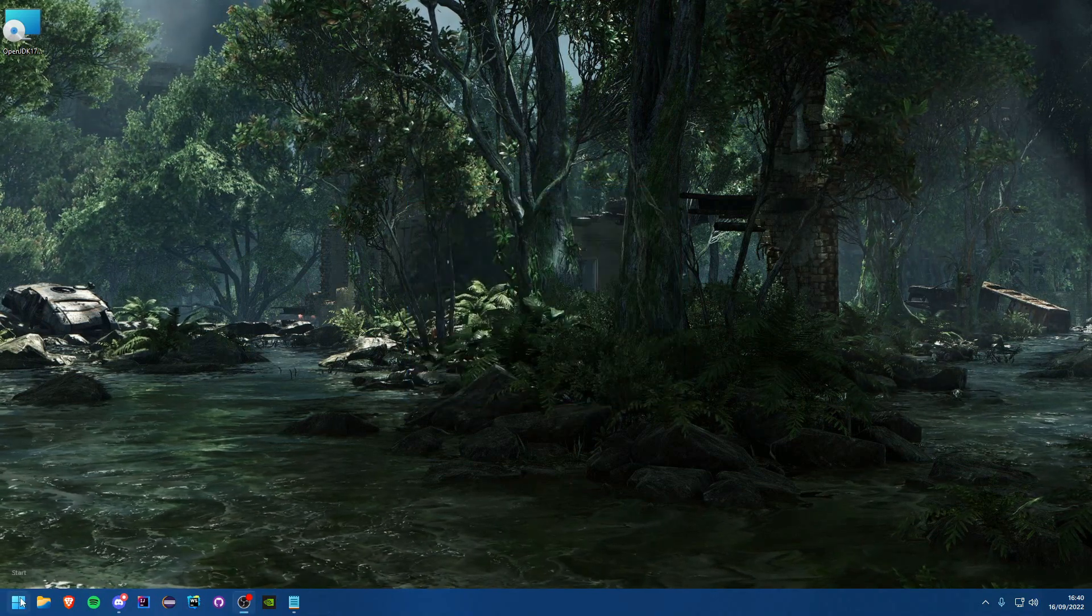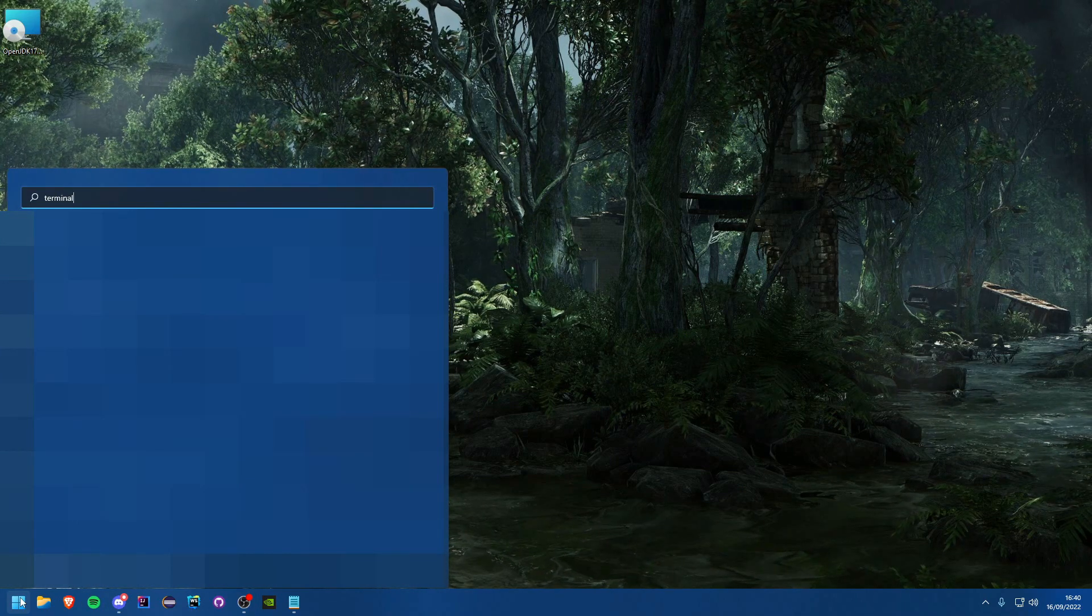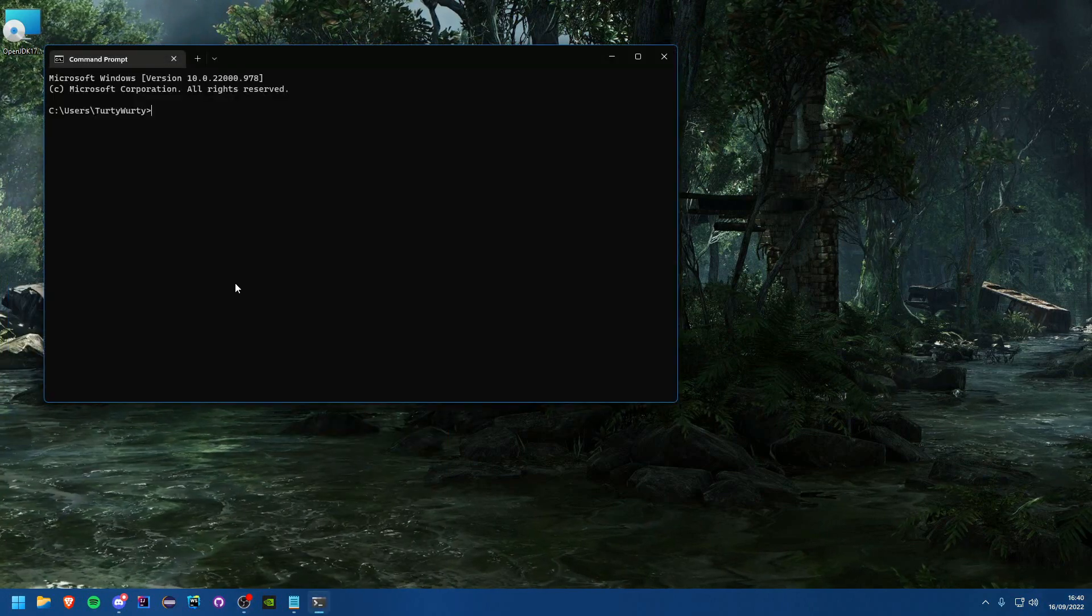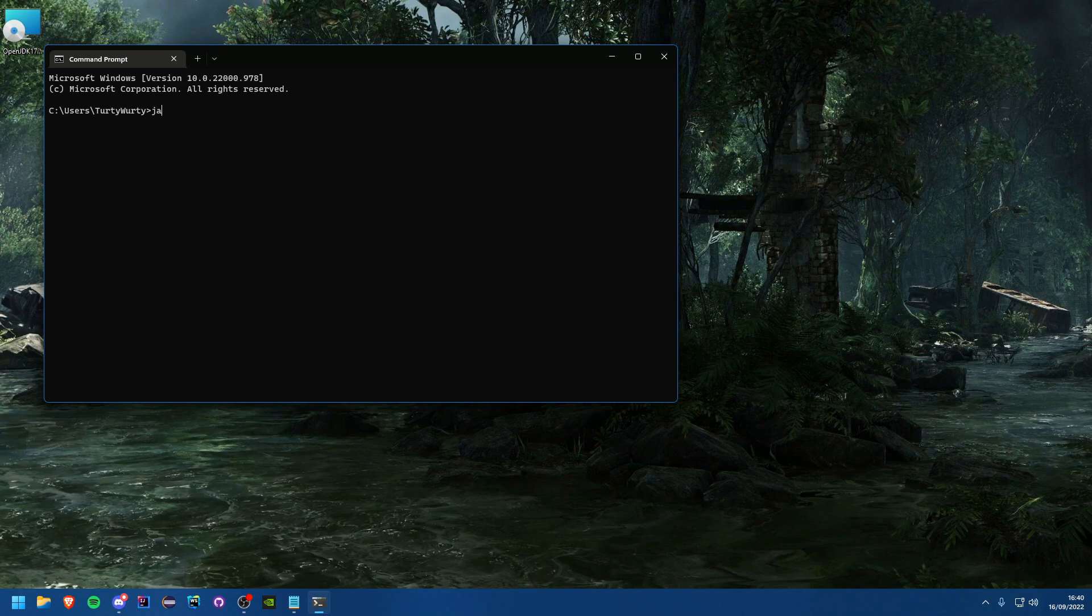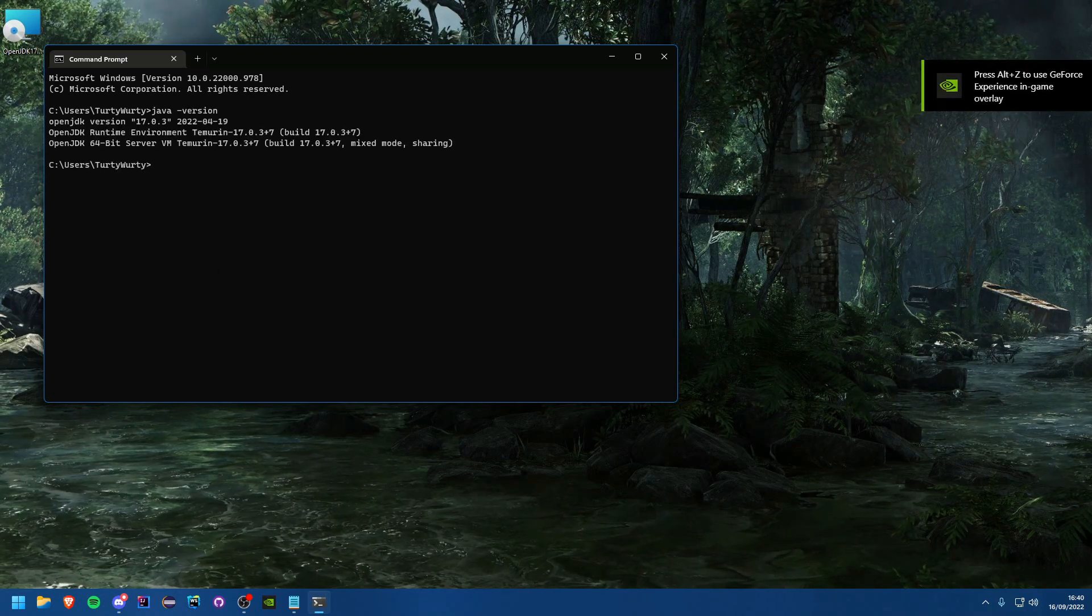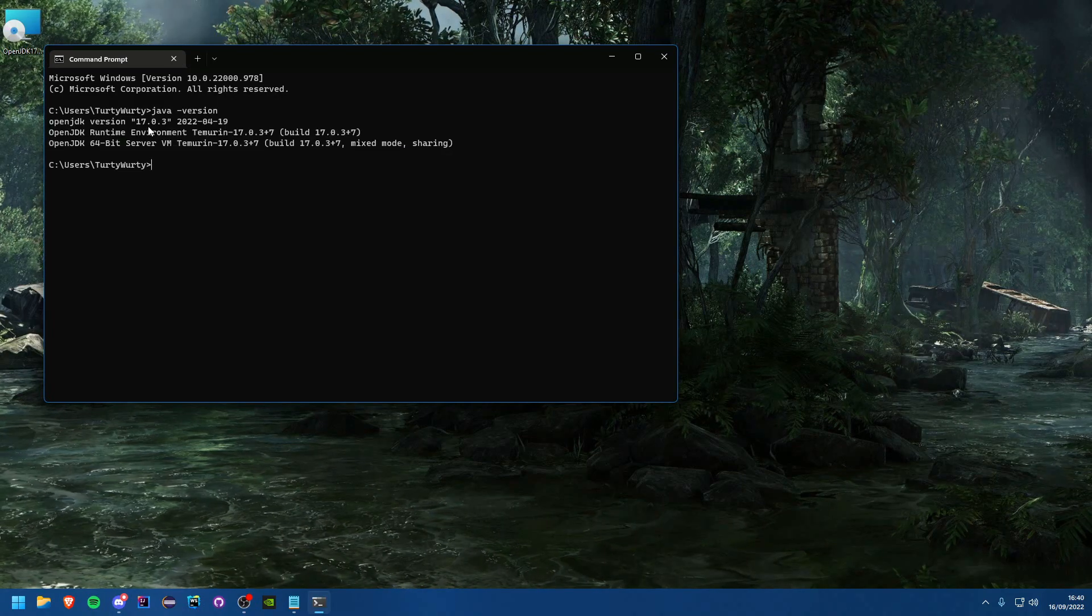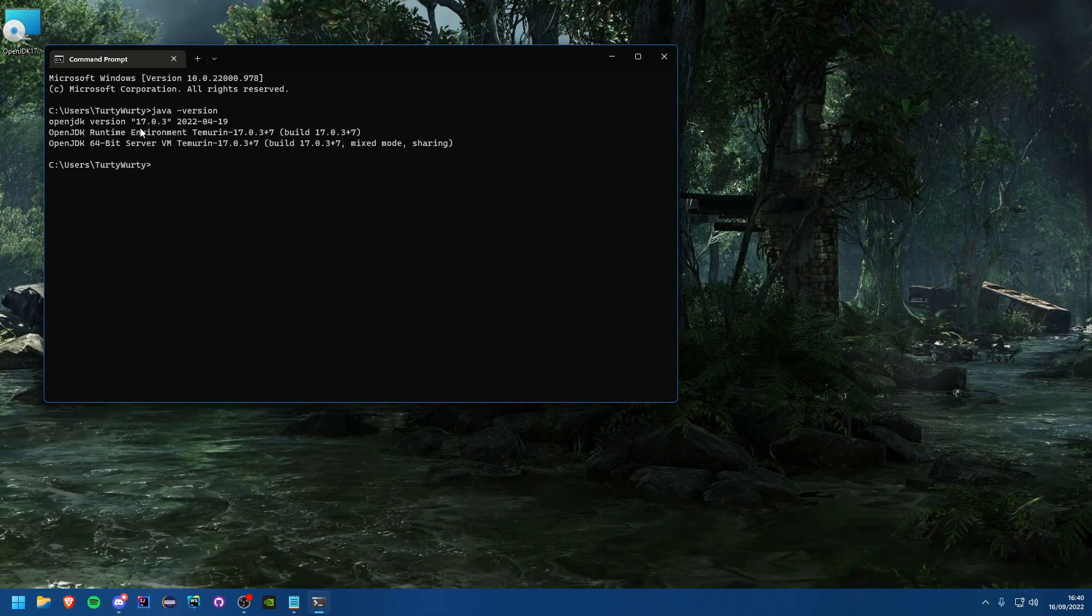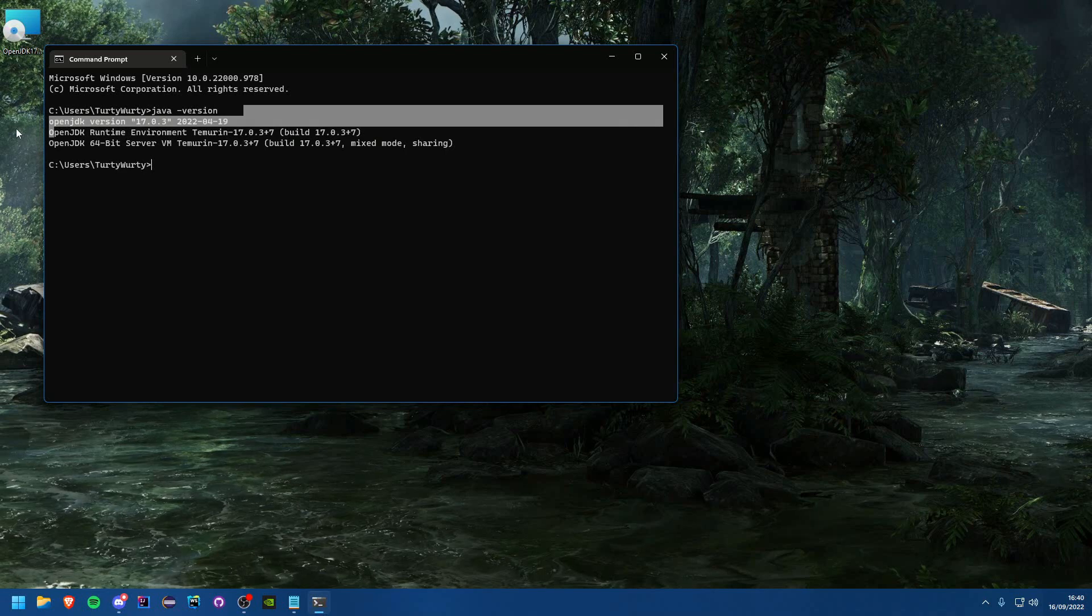Once you have it installed you should be able to open up terminal, or just command prompt if you don't have terminal. You should be able to just write java -version and you should see you have the OpenJDK version 17. If you don't have this, just go ahead and restart your PC and reopen command prompt and you should be able to see that you have the correct Java version.